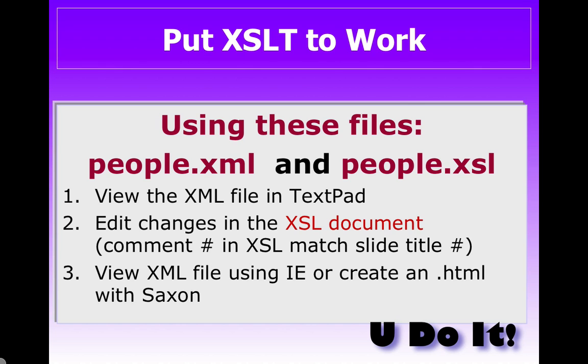So go ahead and pause this presentation and open up the two people files, people.xml and people.xsl.